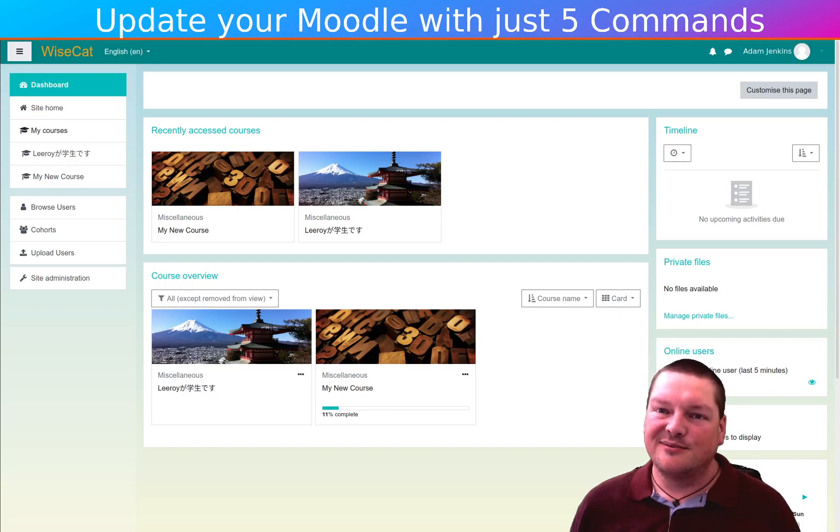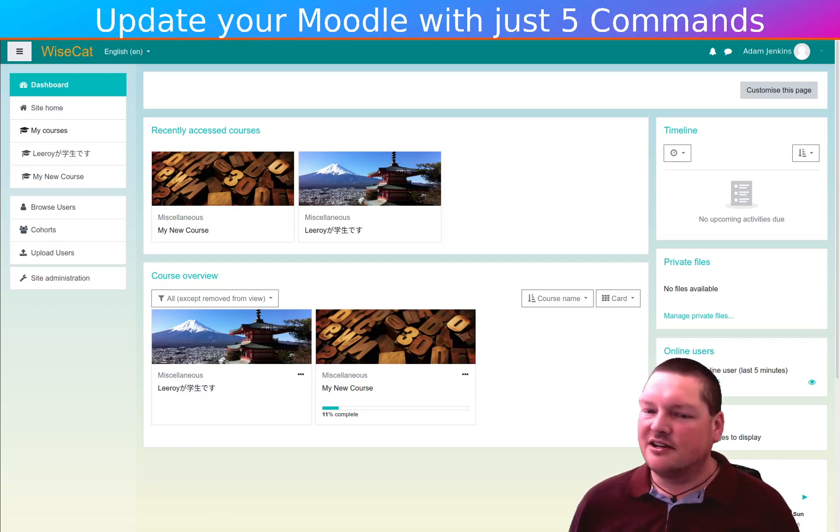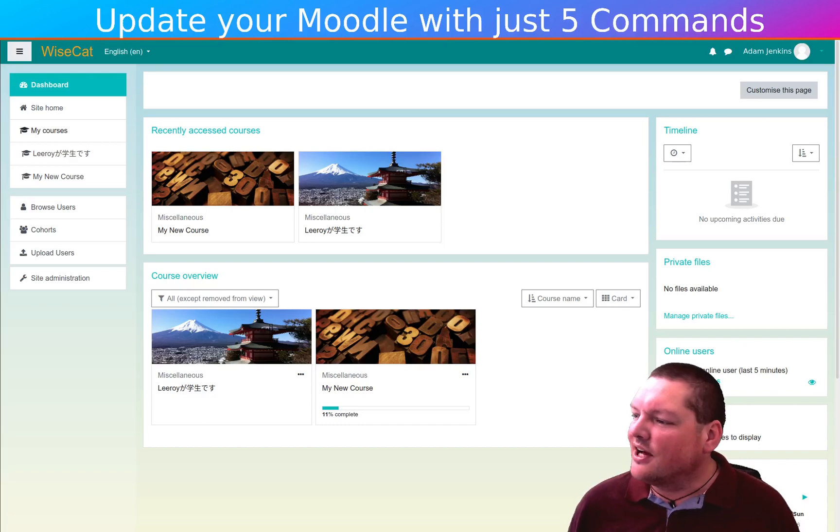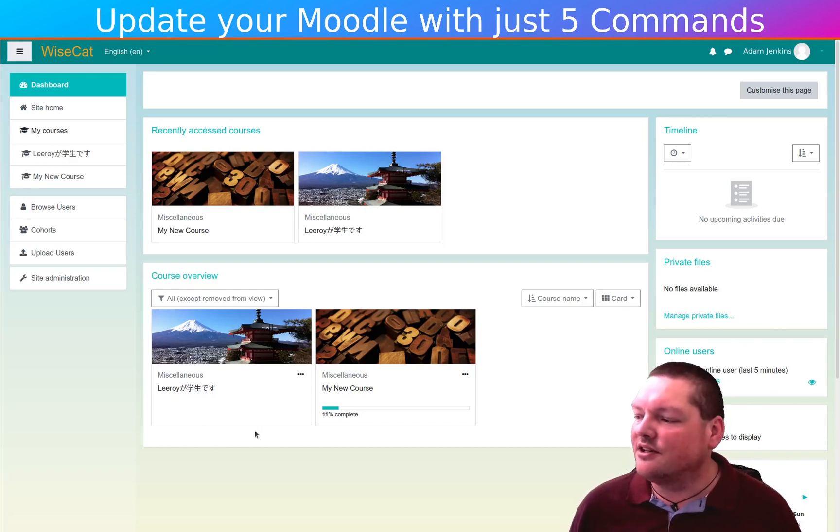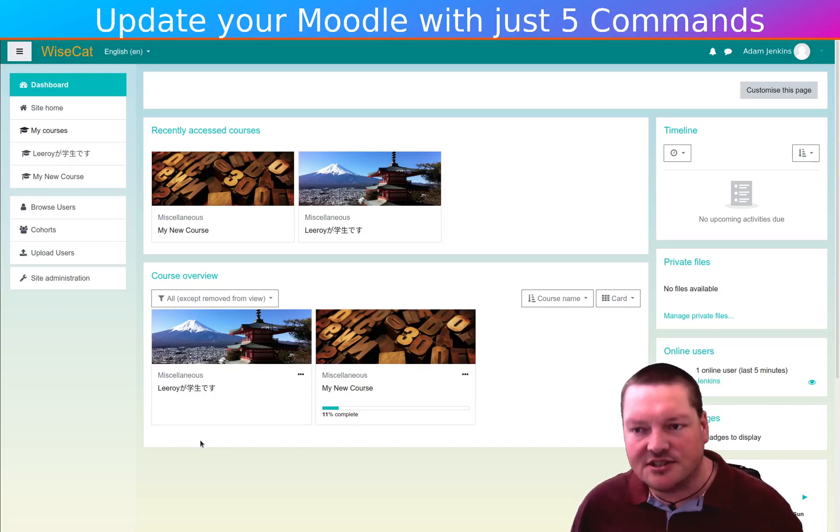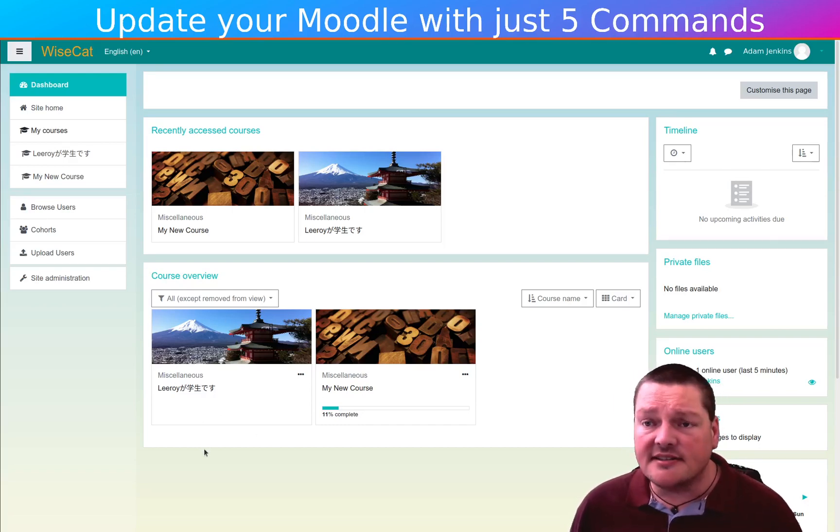Hi, welcome to Wisecat. Okay, today what we're going to do is we're going to update our Moodle, and we're going to update it in just five commands.